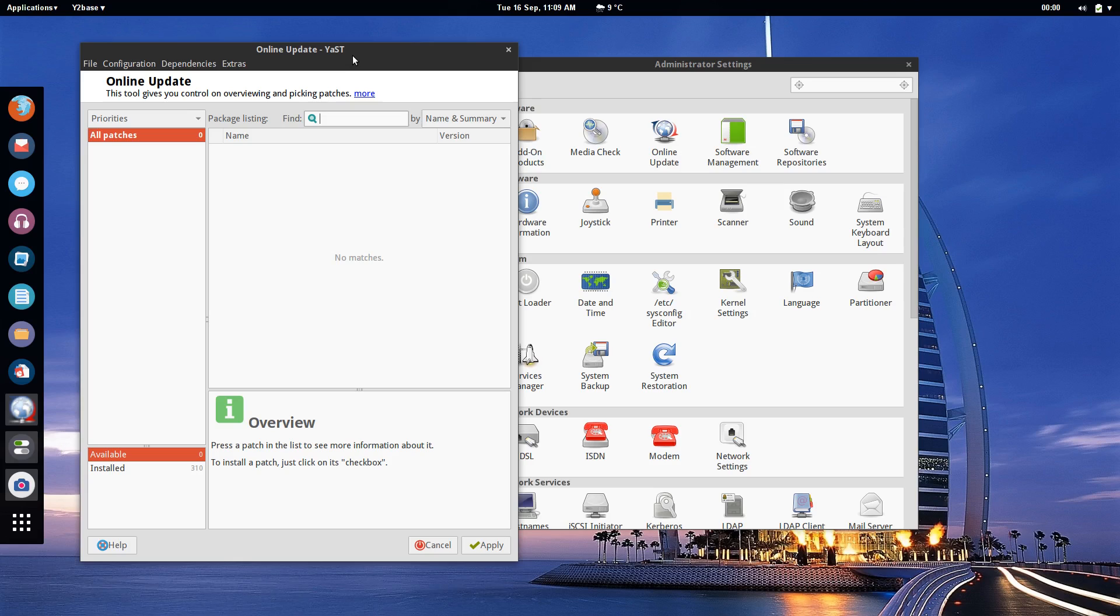Think of this as like the Windows update without anything else added to it, so it's just going to take care of the core system and any major security issues that might pop up. That's online update through Yast.